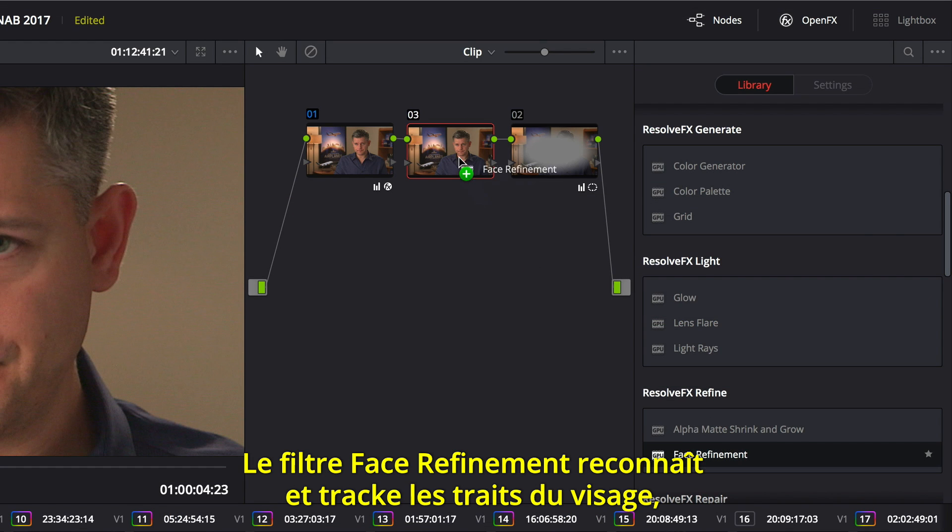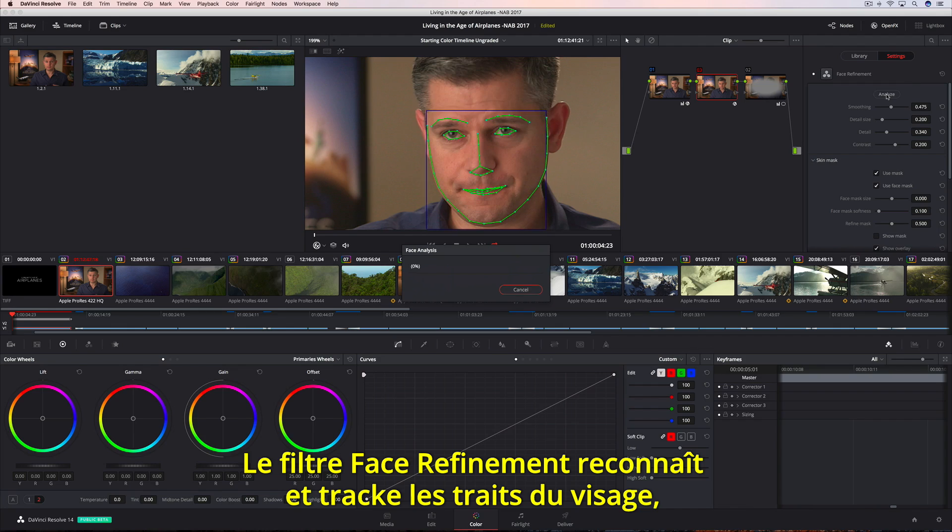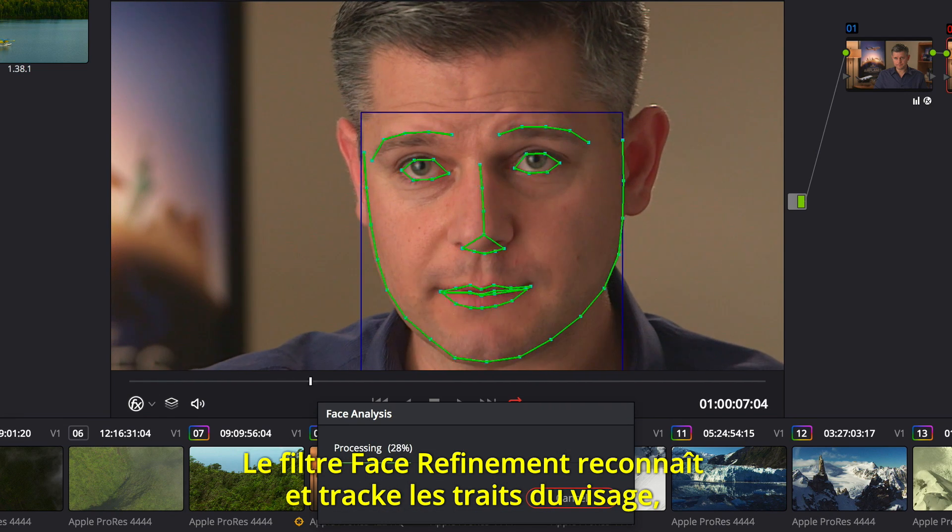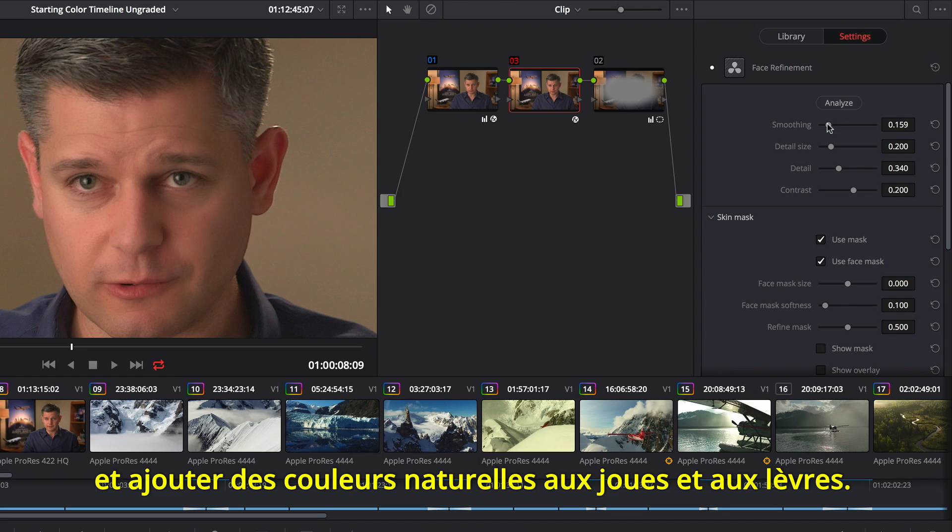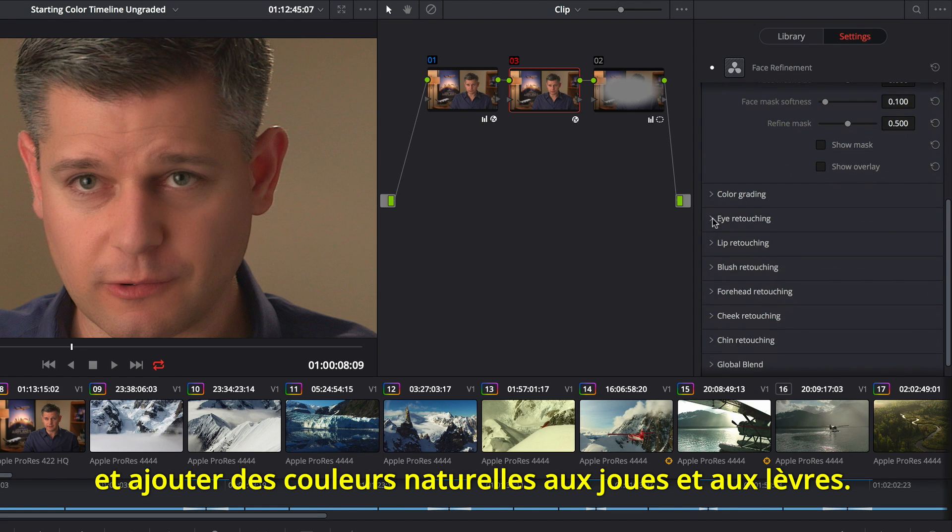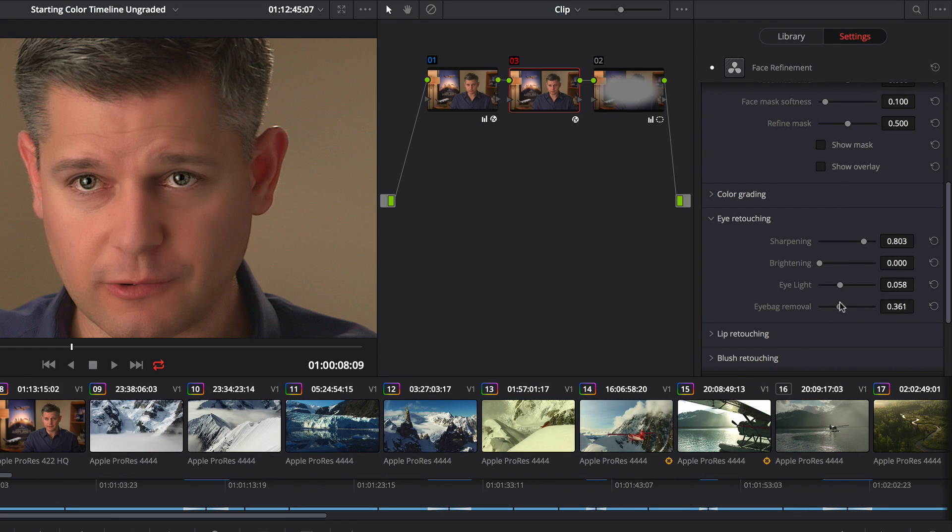The amazing new Face Refinement Filter automatically recognizes and tracks facial features so you can quickly smooth out uneven skin tones, brighten eyes, and even add natural color into cheeks and lips. Best of all, you don't have to manually select or rotoscope a single frame.